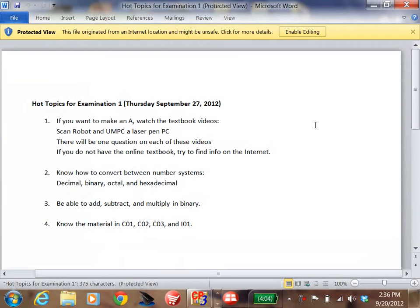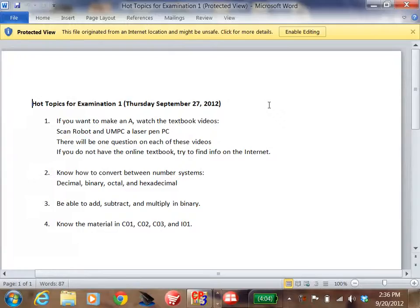Let's look at what topics I wrote down here. Number one: if you want to make an A, then watch the textbook videos — Scan Robot and UMPC, and the laser pen PC. There will be one question on each of these videos. If you do not have it in my textbook, try to find information on the internet about Scan Robot or the laser pen PC.